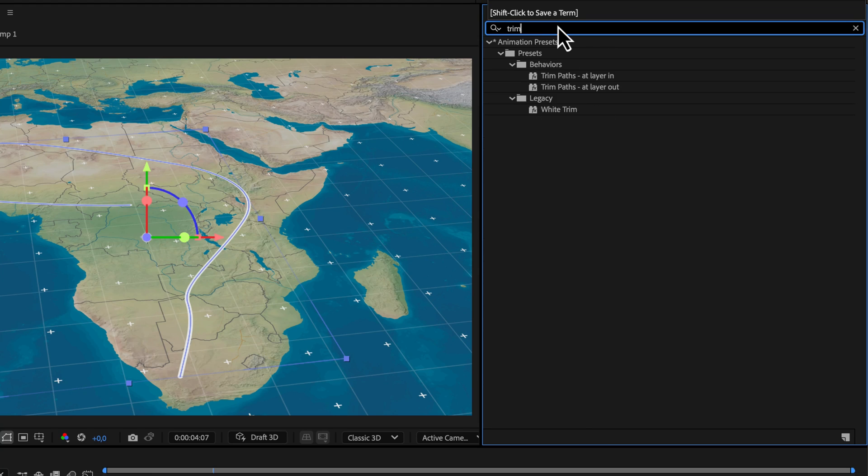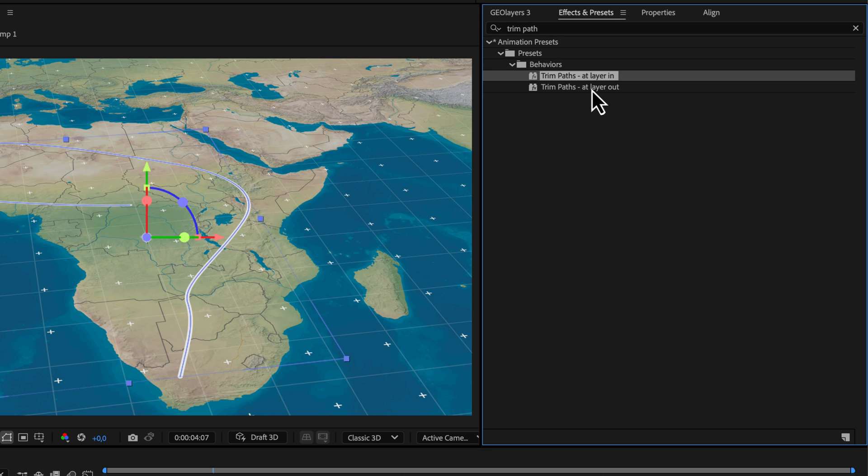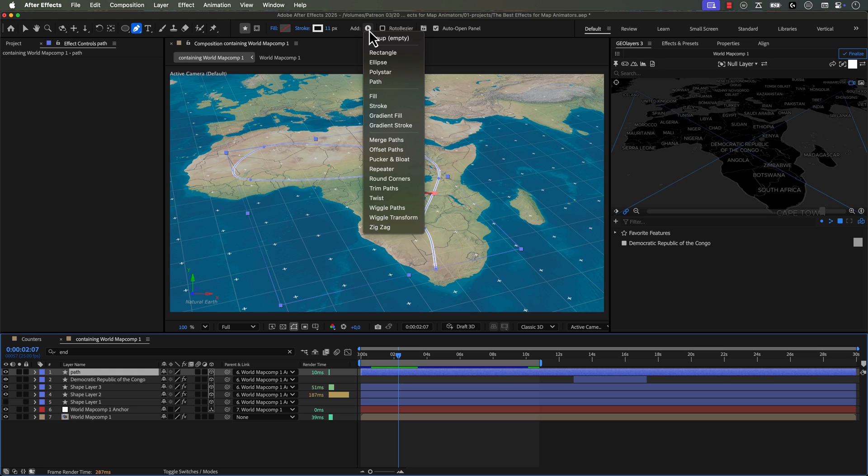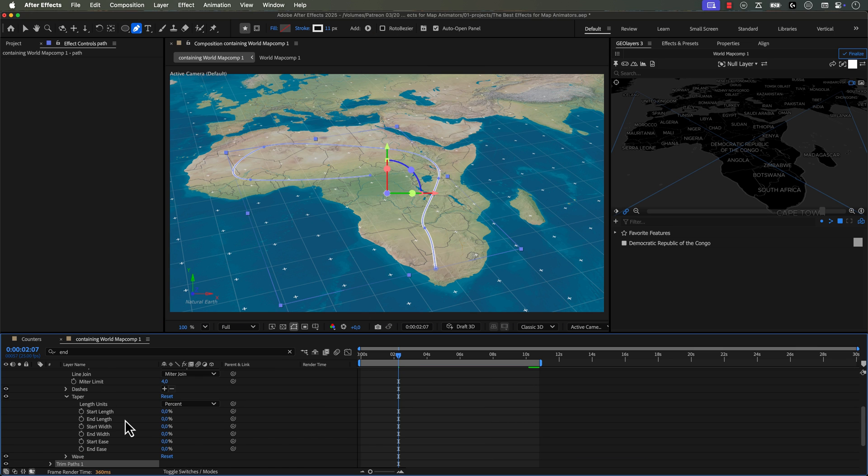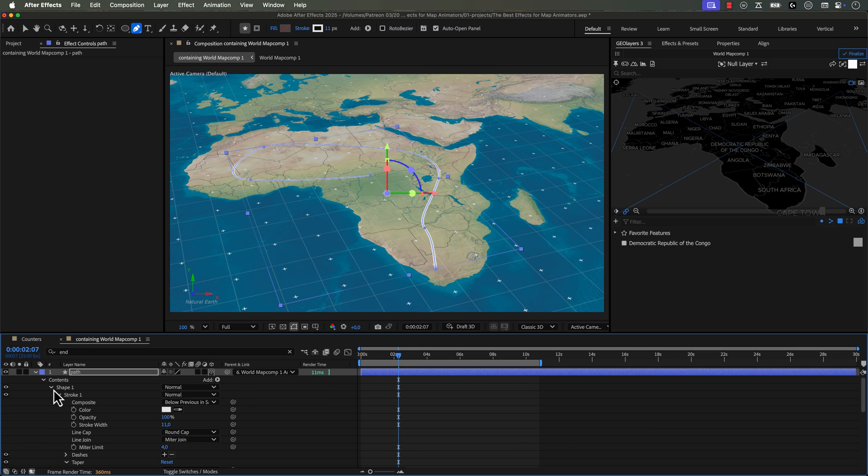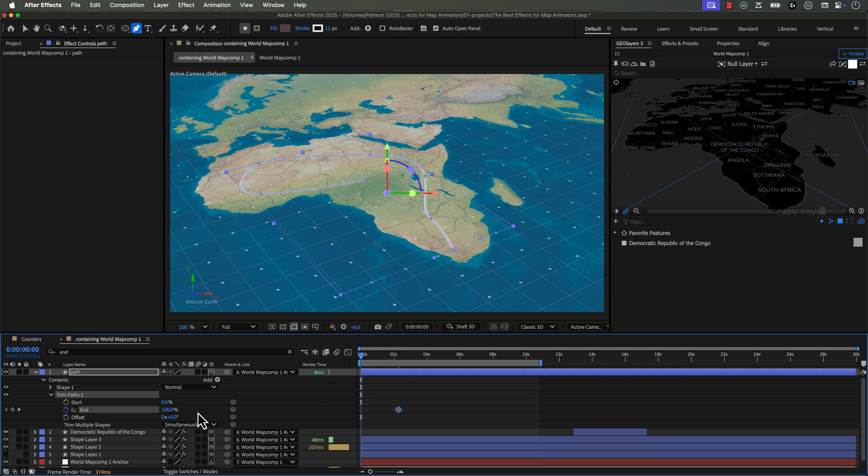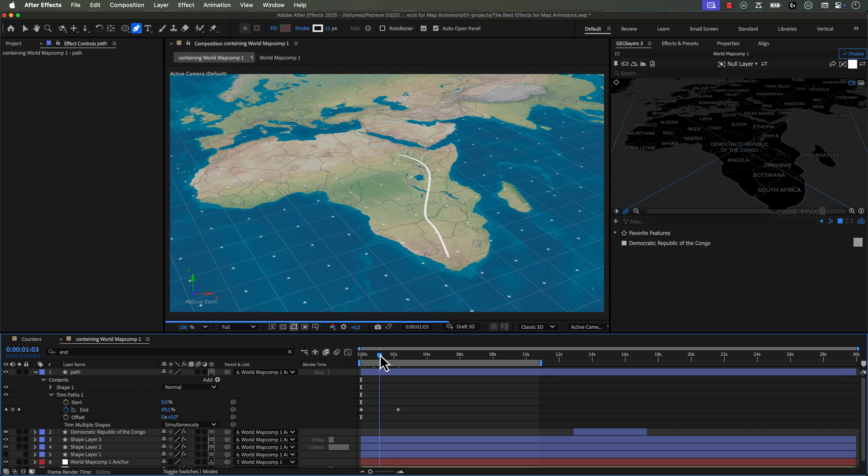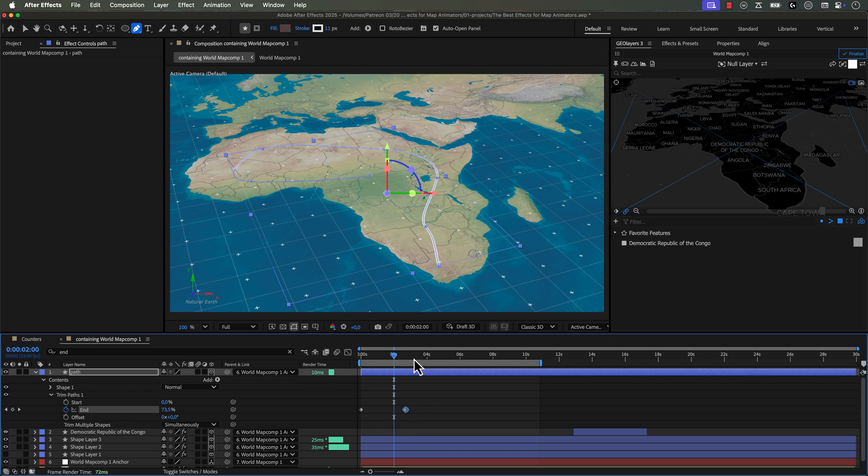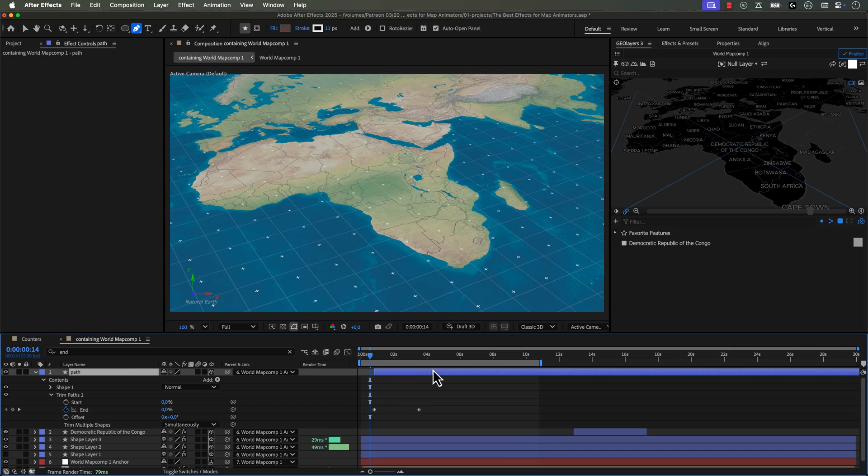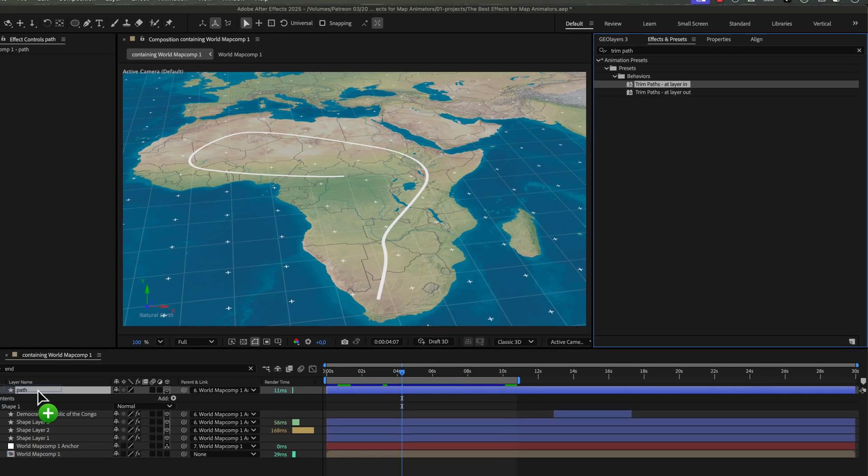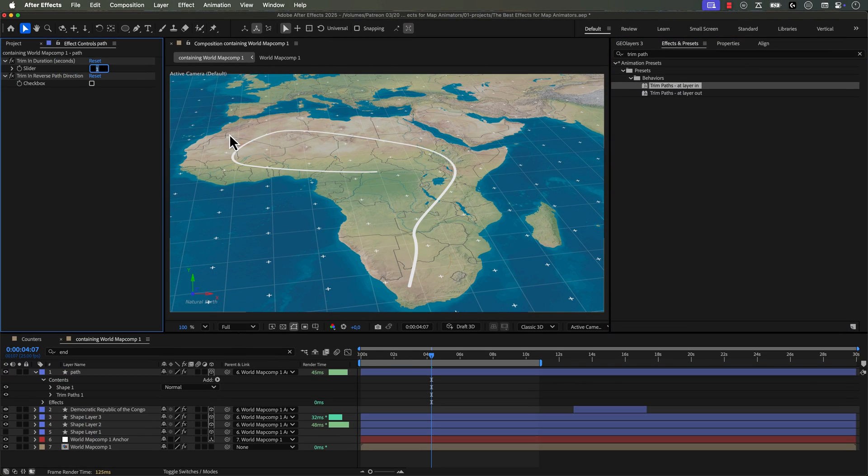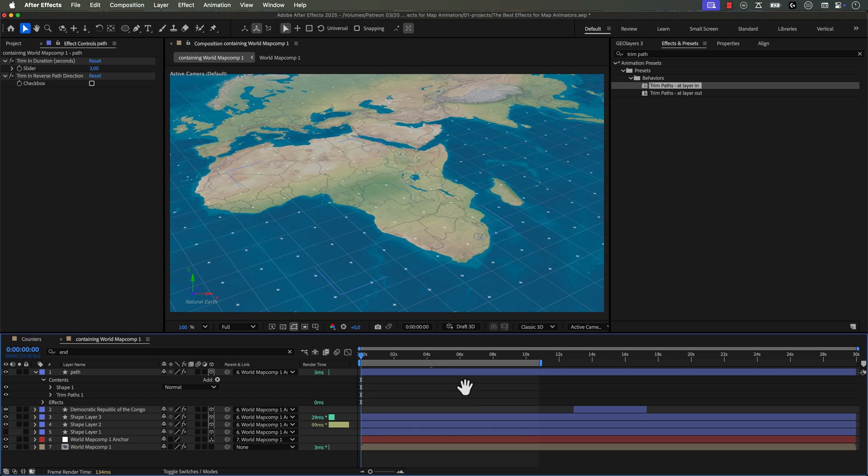There's another group of effects that I like to use. They're not quite transitions. They're listed under the behaviors folder, but they are trim paths at layer in and at layer out. So I work with a lot of paths when I'm creating map animations and going through the steps of adding a trim paths and then keyframing the end from zero to 100 or 100 to zero for the in and out can be a little bit too time consuming. So these are really great. If you just really quickly want to animate some path animations, you can just slap these on and you're good to go.